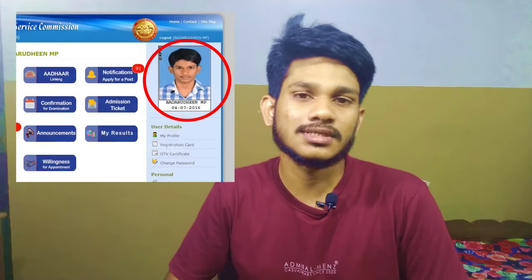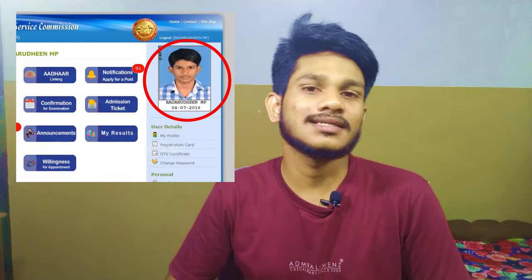Hi friends, welcome to the next video. We are going to talk about one-time registration for PSC exam.